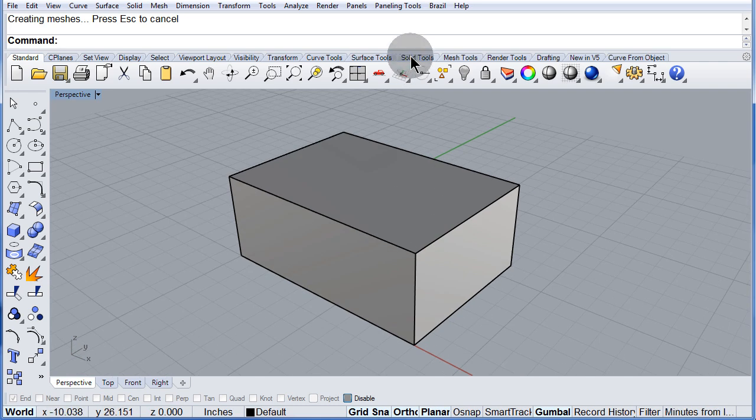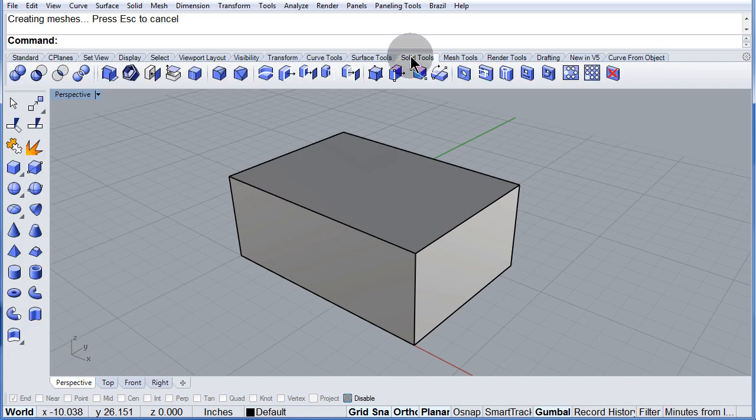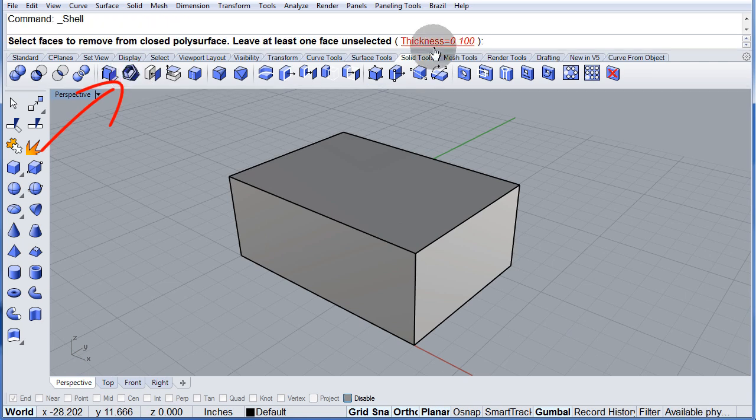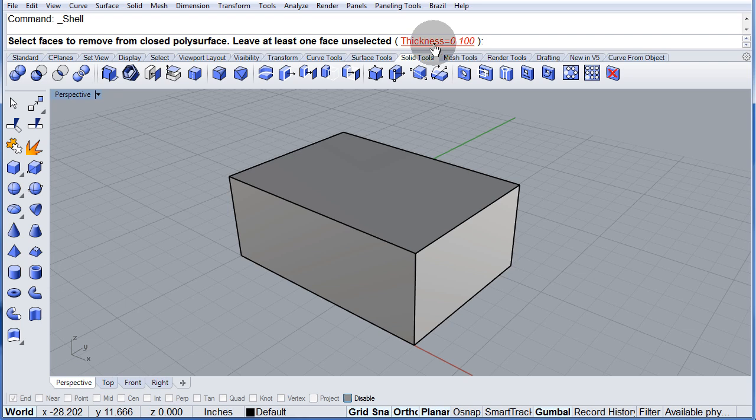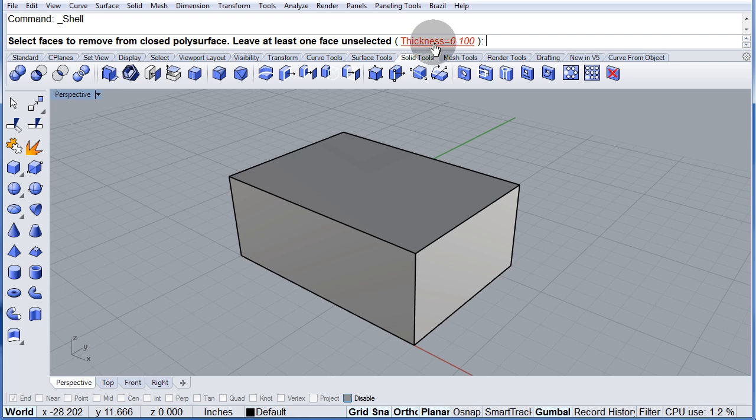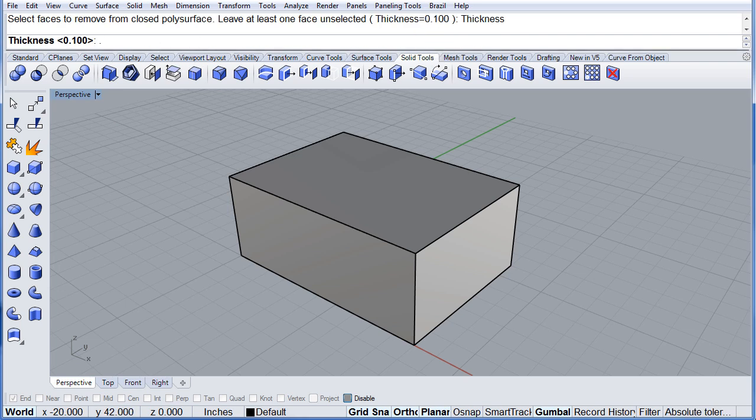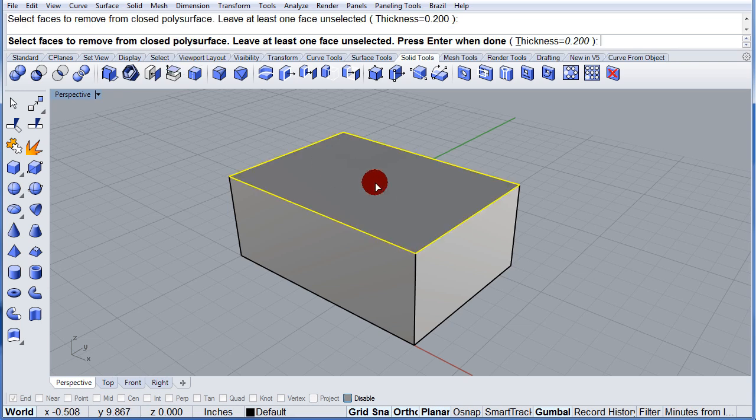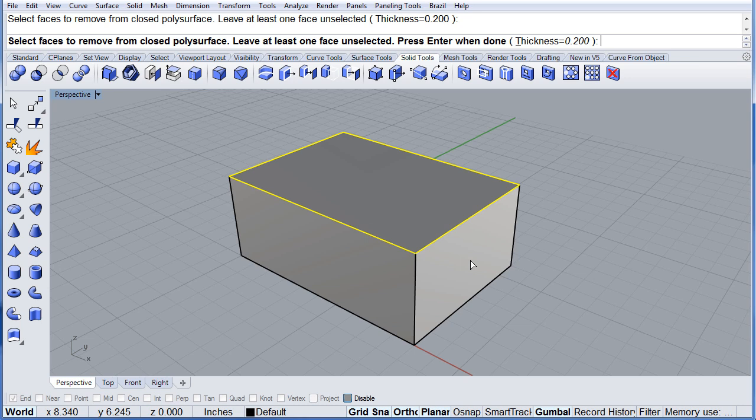Solid tools. Shell. The thickness will be 0.2. Enter. Select the top and one side. Press enter to finish.